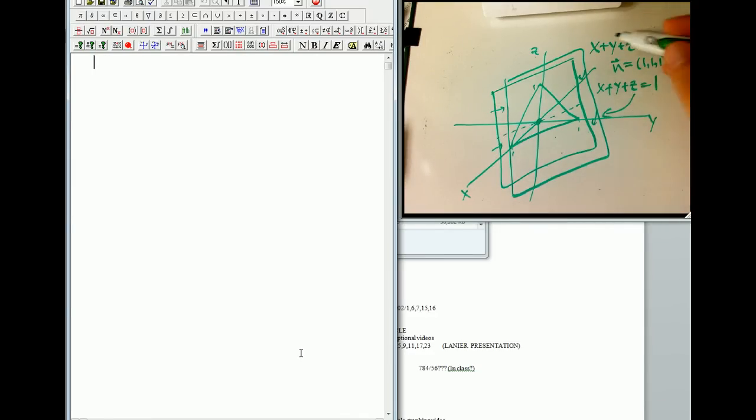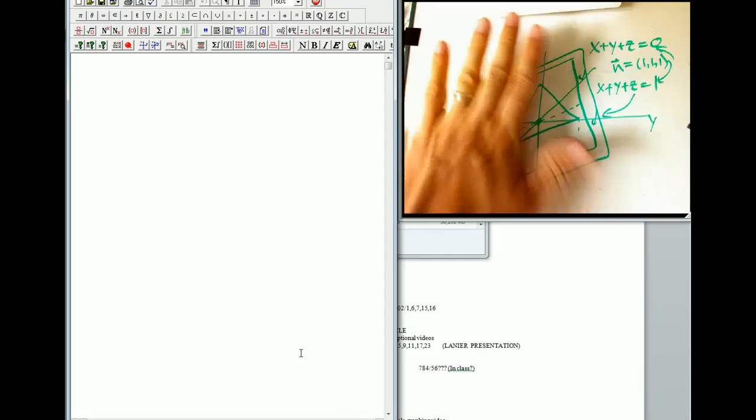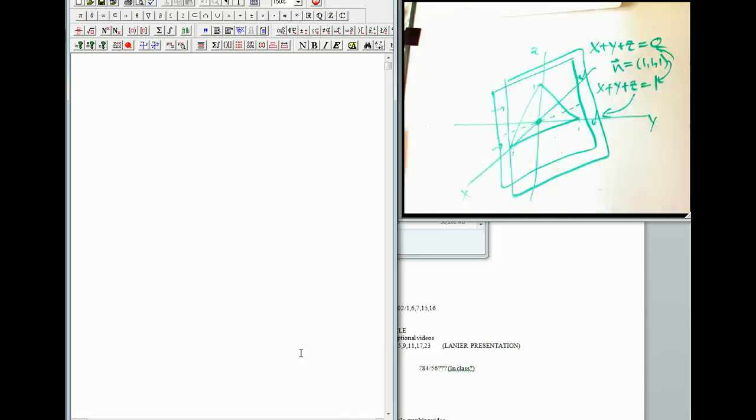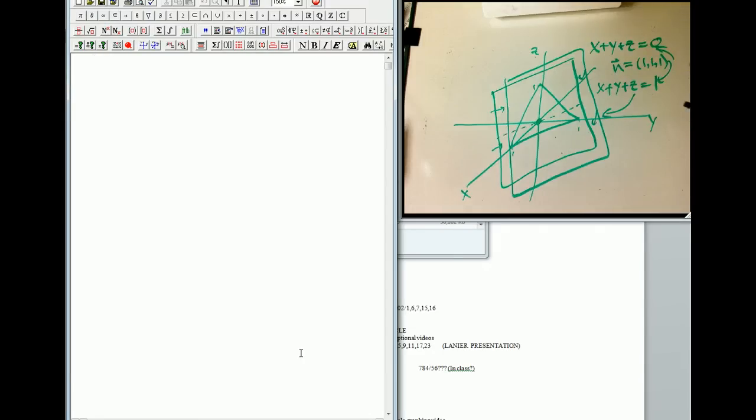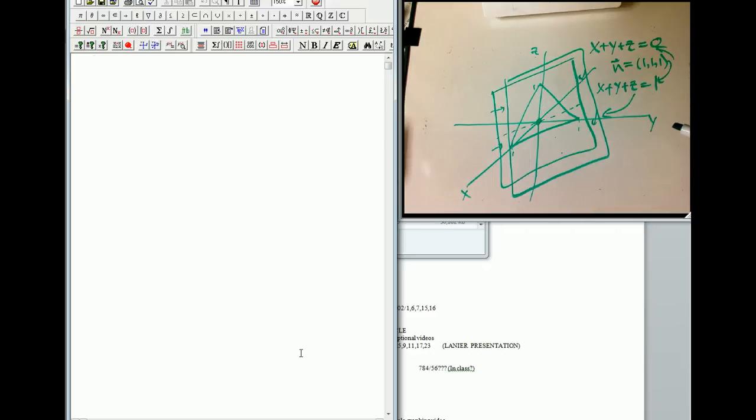And so that's going to be this guy. How do we know they're parallel? Well, again, the normal vector is the same for both of those guys. All we've done is we've translated it parallel to itself. And we're going to see a linear algebra explanation for that in just a second.